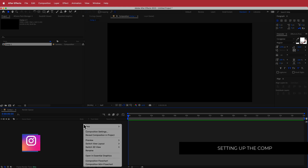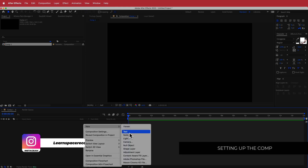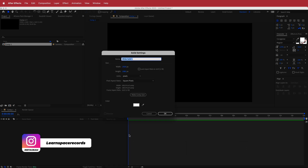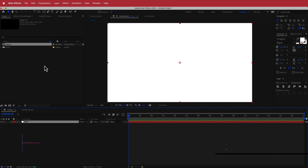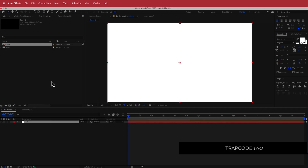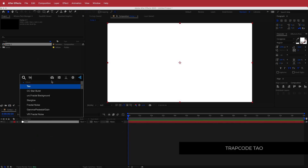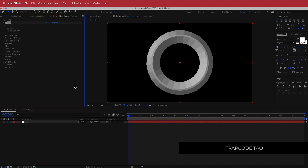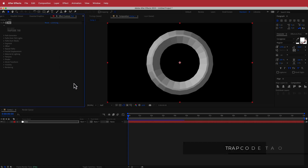Once we have that, we need to create a new solid and label it Tau. Then we need to search for the effect called Trapcode Tau. Just a reminder that Trapcode Tau is a paid plugin from Redgiant, so if you do not have it, please download it from Redgiant before continuing.